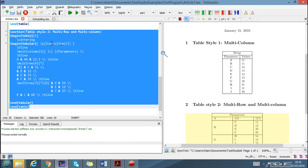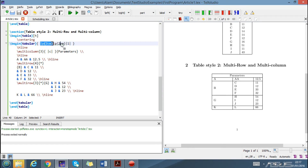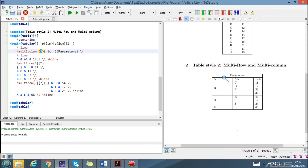Now let's see a more advanced example. First, we notice how many columns we want: here we have three columns. The word 'parameter' is in a single column, which means we have to combine three columns into one. So we have column one, column two, and column three, and for the word 'parameter' we combine all three columns into a single column using multicolumn, followed by a hard line, then 'a', 'a', and 'value'.